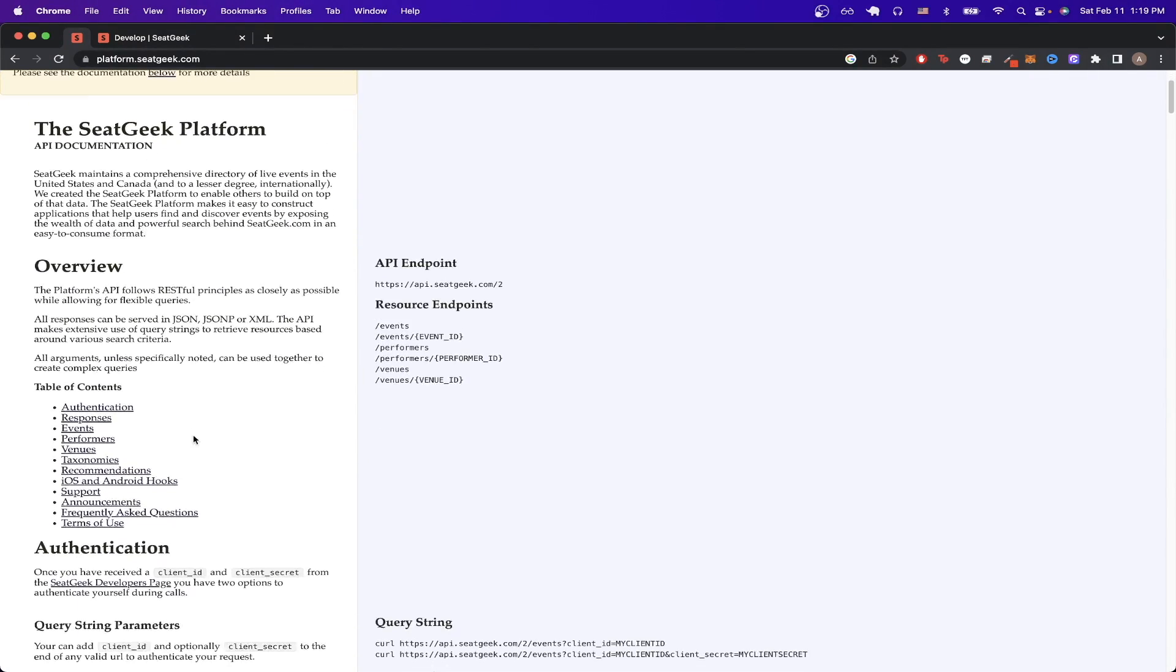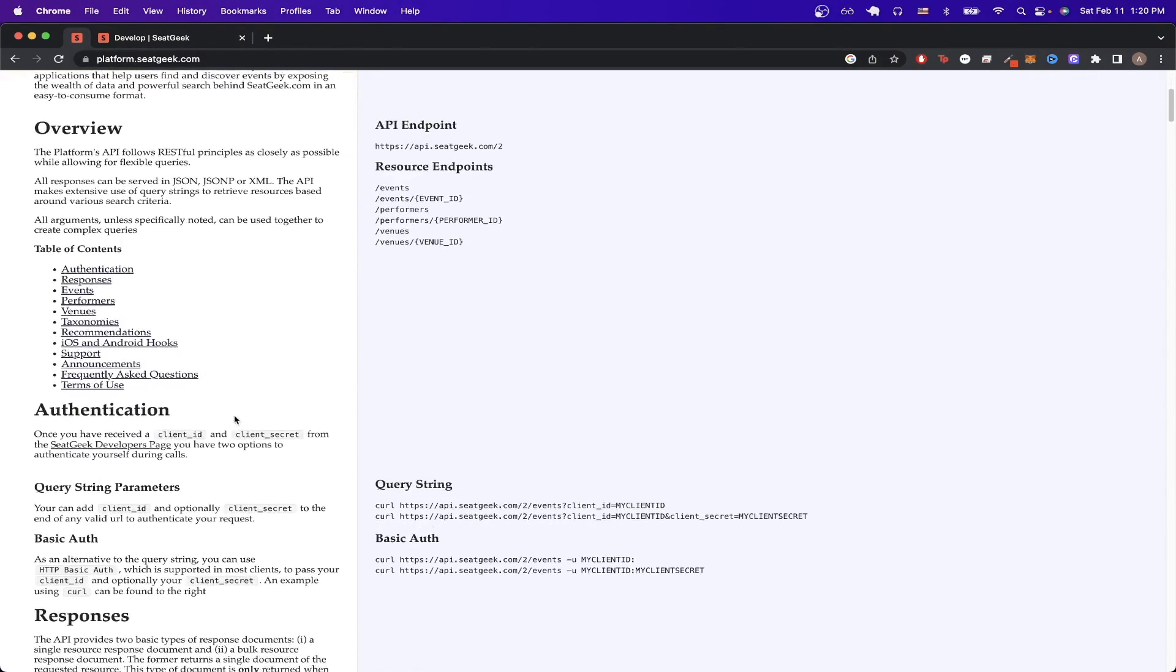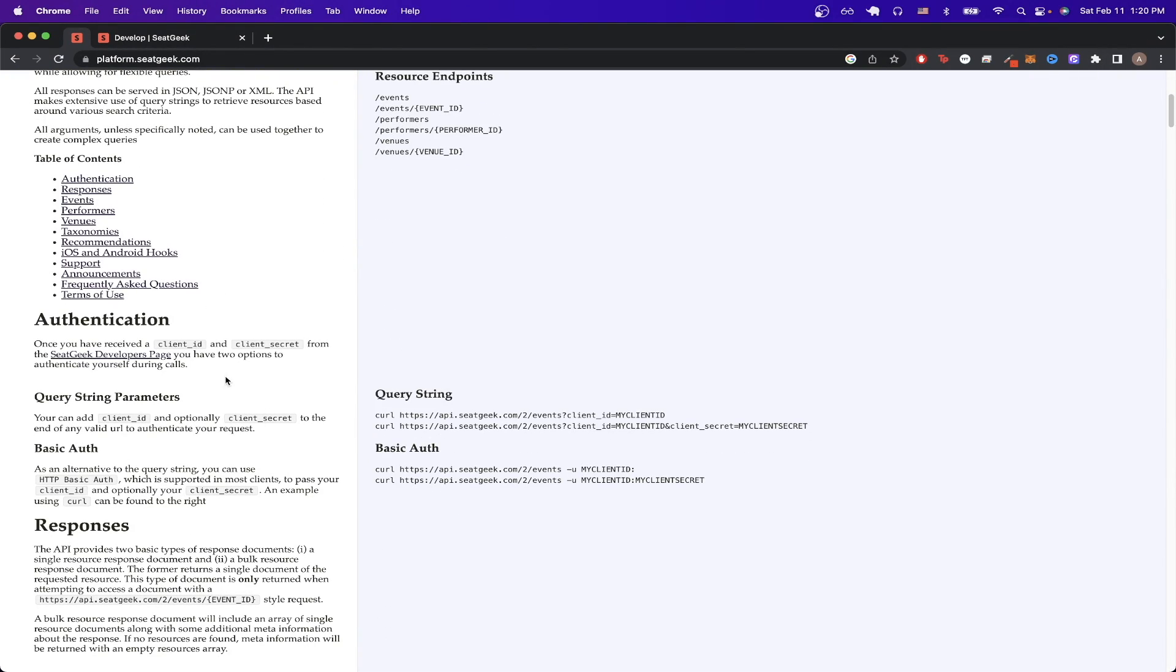Then if we scroll down a little bit, we can see how the authentication will work, and all we pretty much need are the client ID and client secret from the other page to start making API calls.